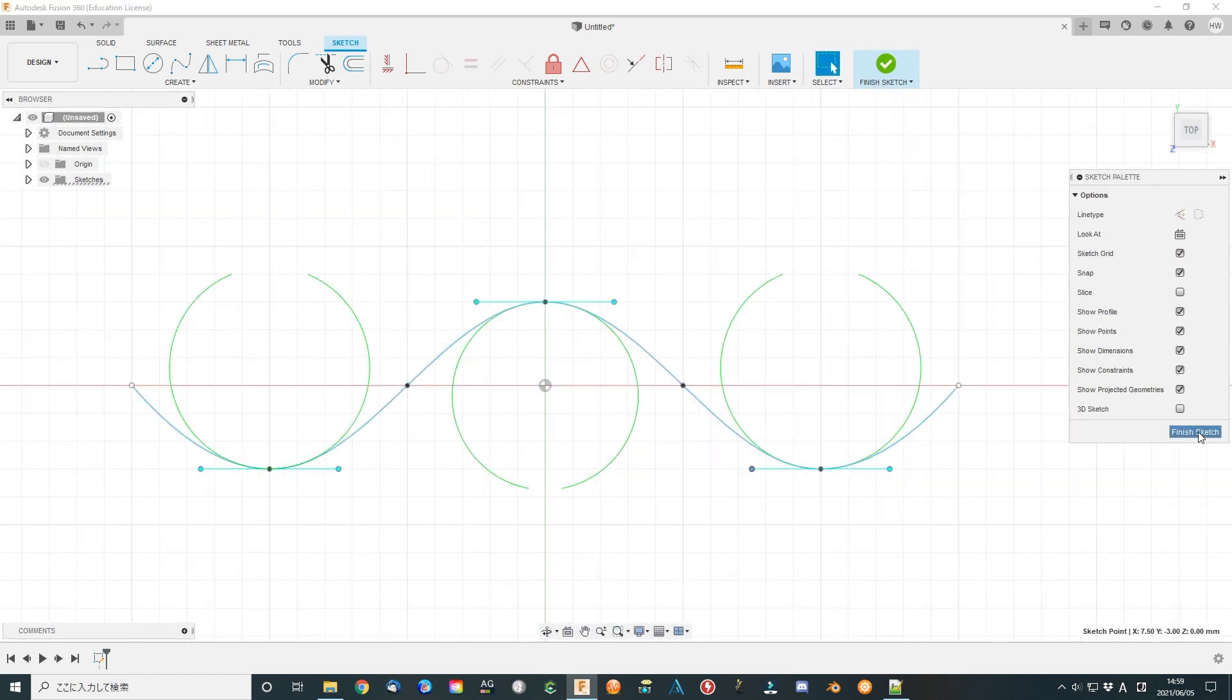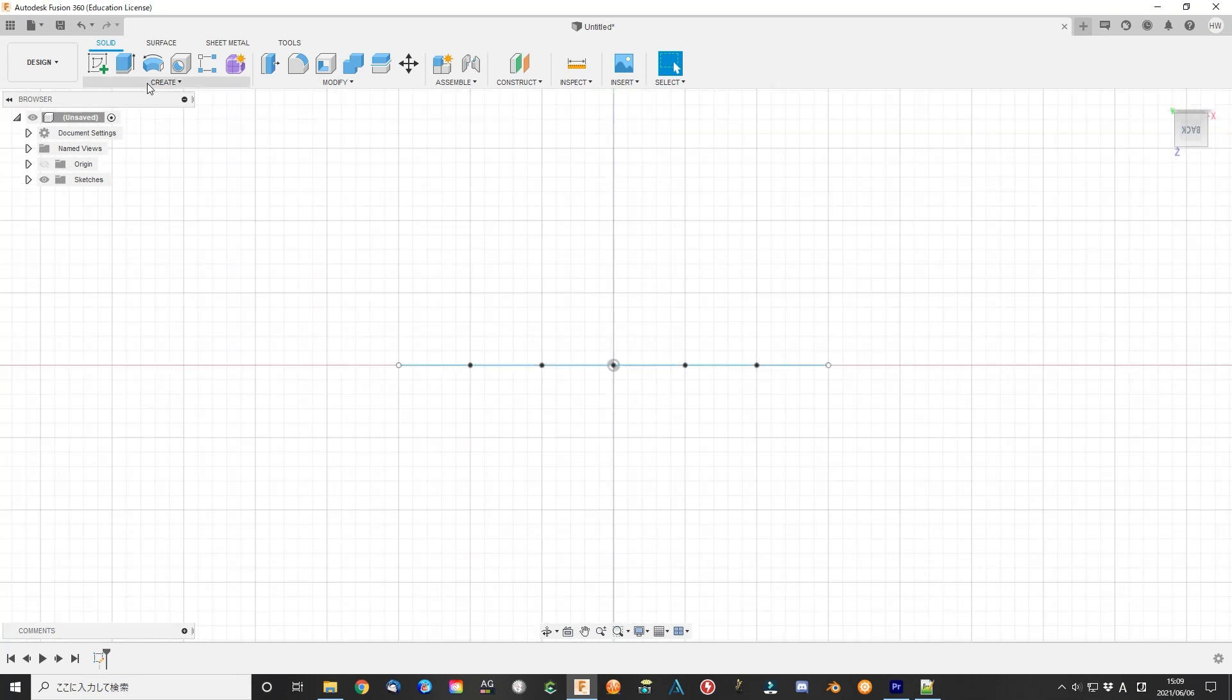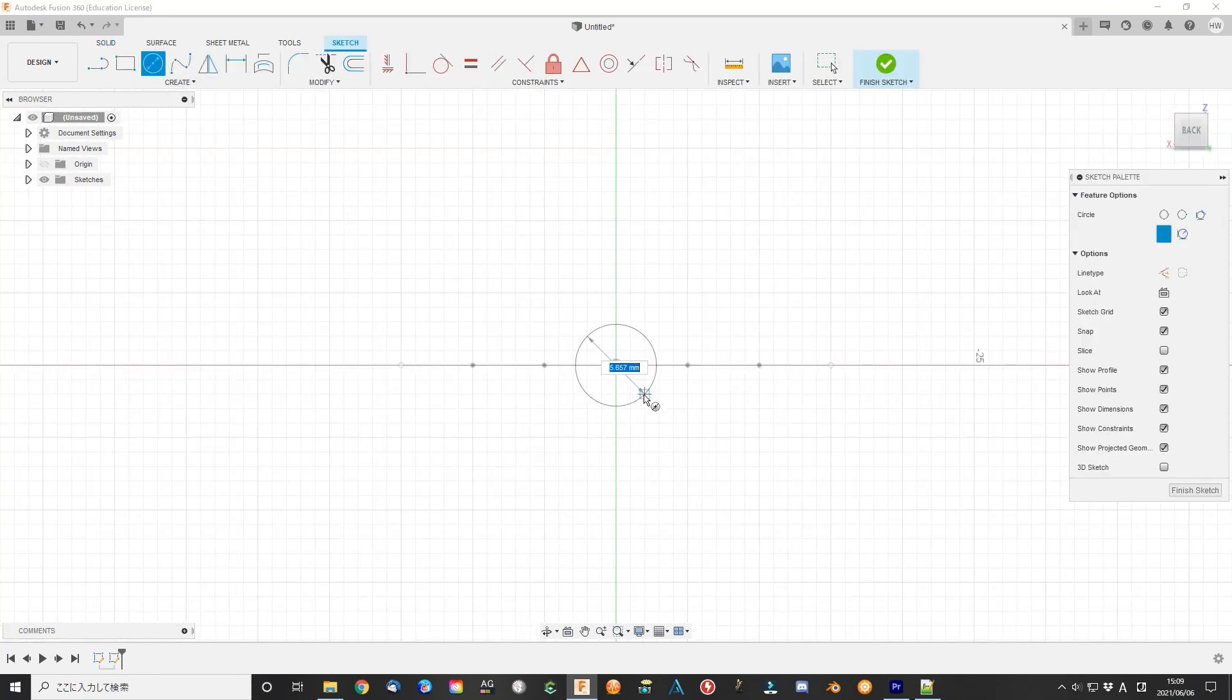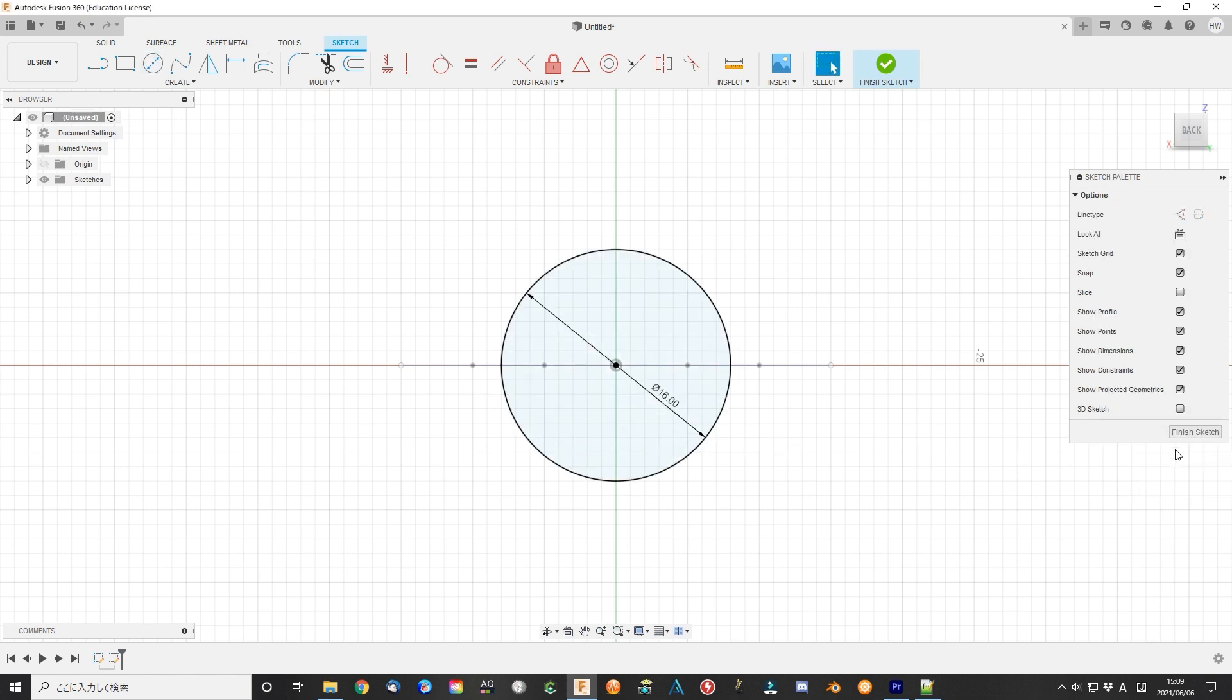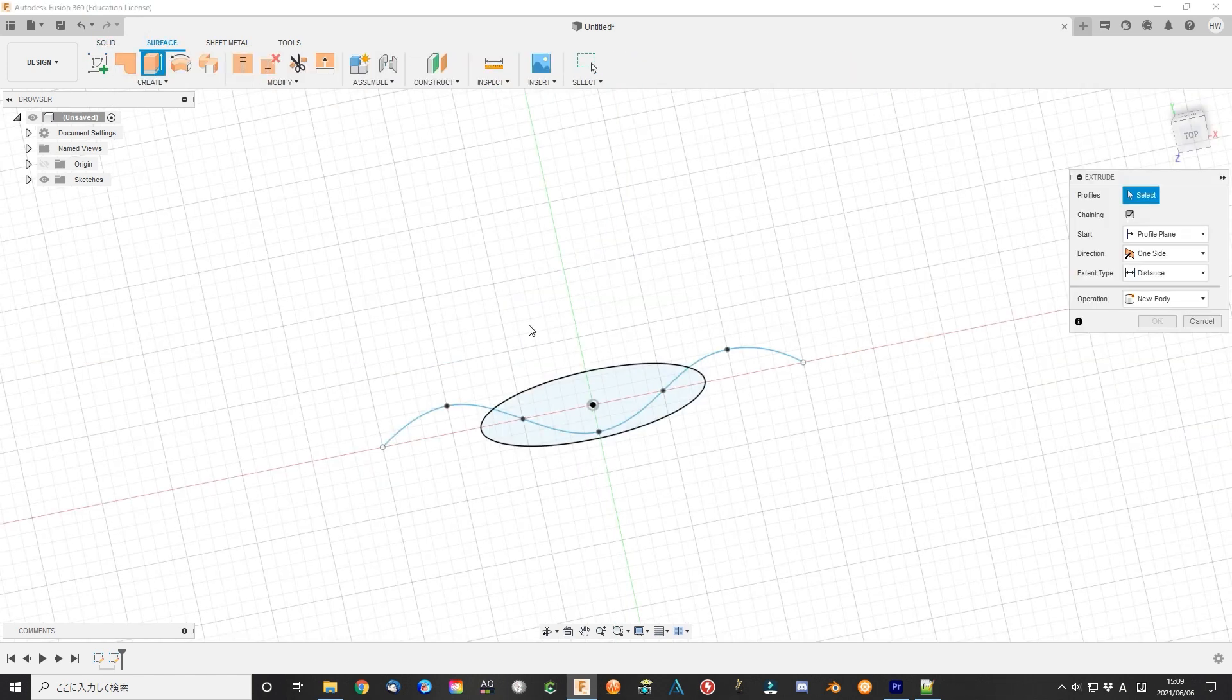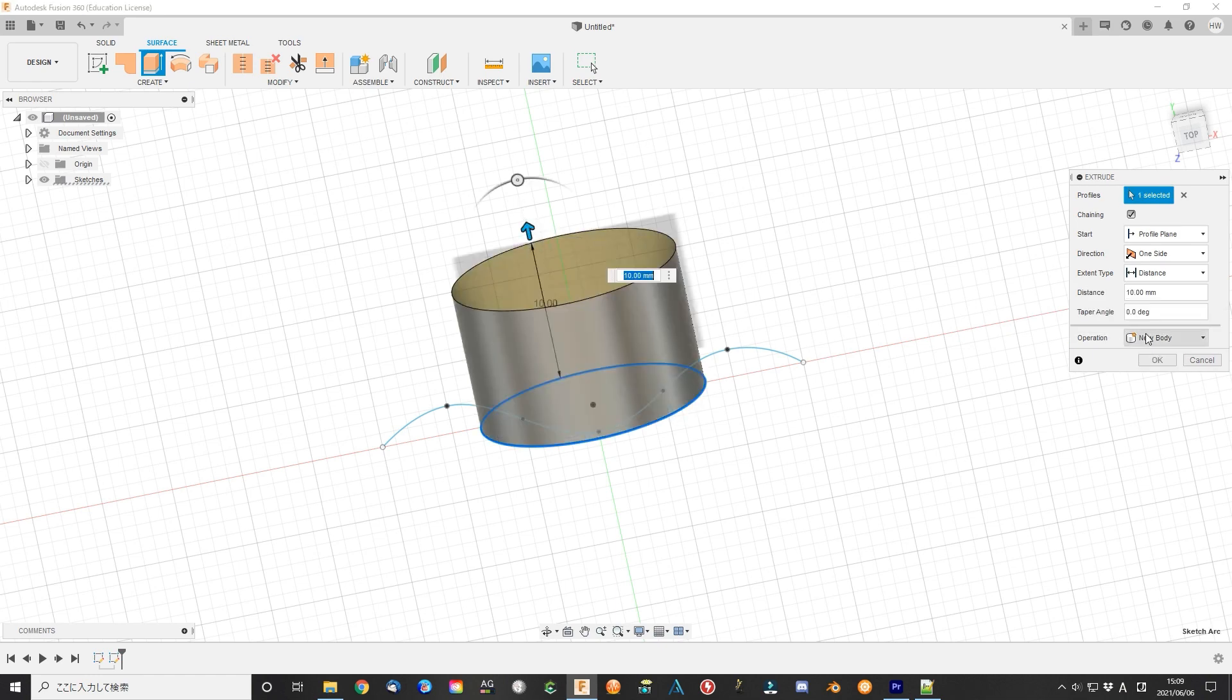Finish sketch. Select the plane perpendicular with the curve sketch plane. Draw a circle in the center. Finish sketch. In the surface sub-menu, extend the circle to be a surface.